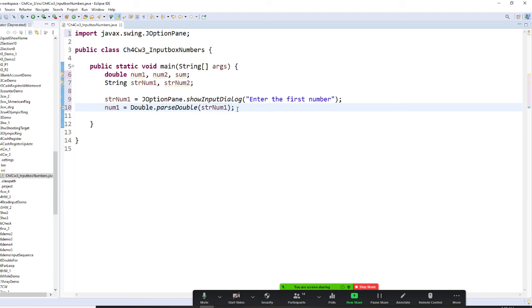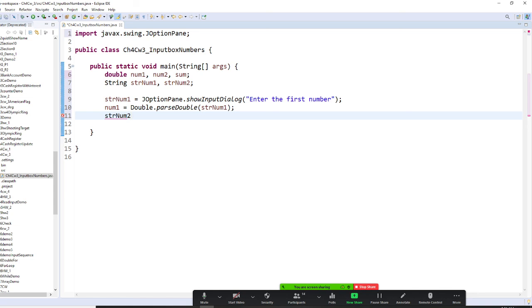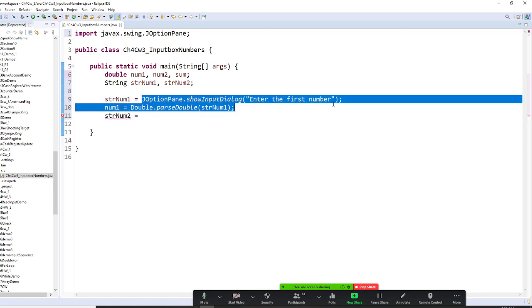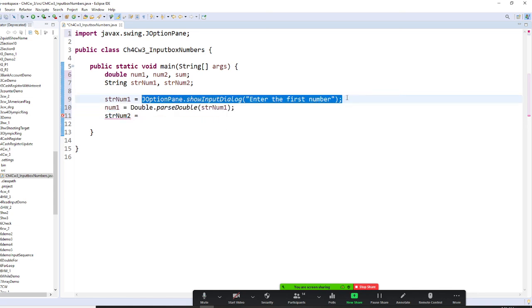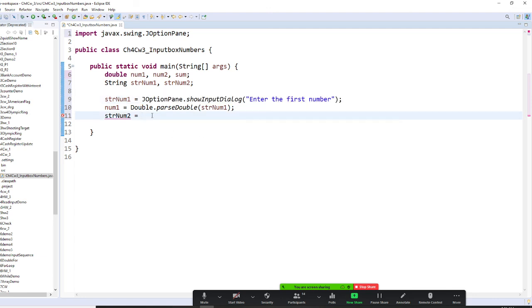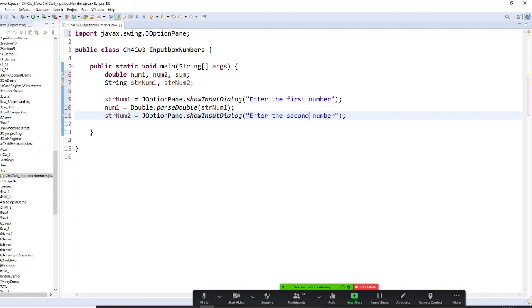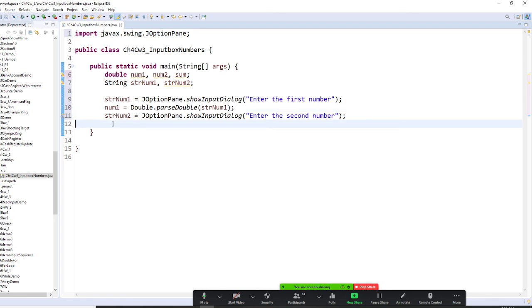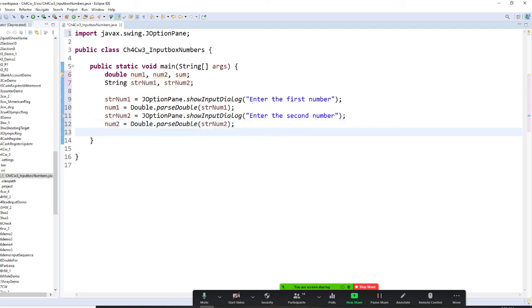Now, I do the exactly same thing. I say string number 2. Number 2. And equal JOptionPane here. And enter the second number. All right. And then, my second number is going to parse from my second string.